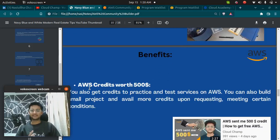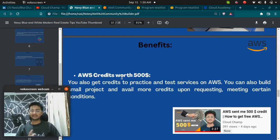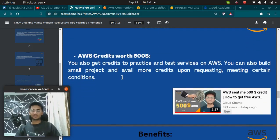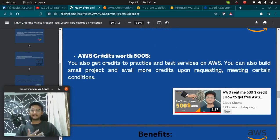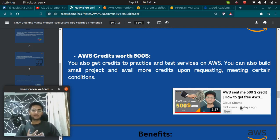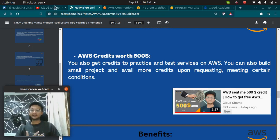Next is AWS Credits. Credits are something you can use to run services in the cloud. AWS Credits worth $500 are given to all the community builders.